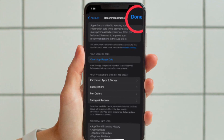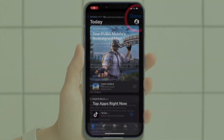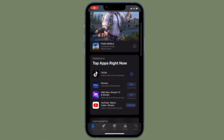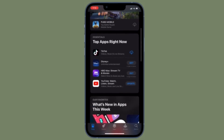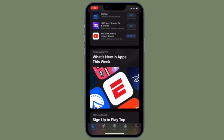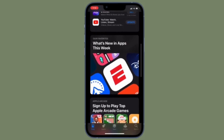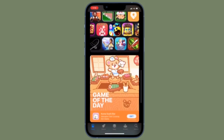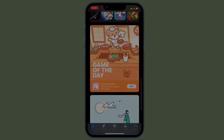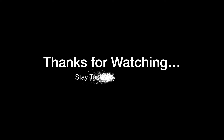Now hit Clear App Usage Data and you are good to go. That's all there is to it. So that's how you can get rid of App Store usage data on your iOS or iPadOS device. If you found this video helpful, do like and share it. I'll see you in the next video with more such handy tips. Stay safe and have a great time. Bye-bye.